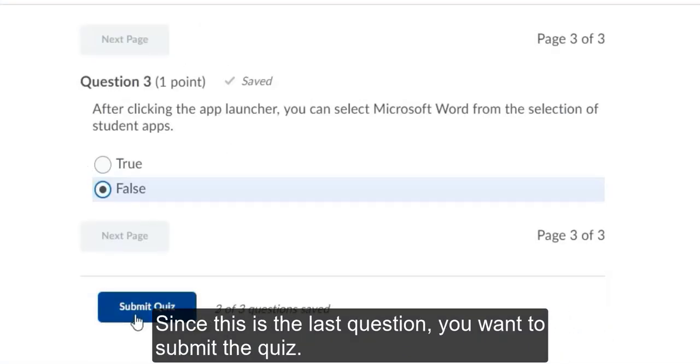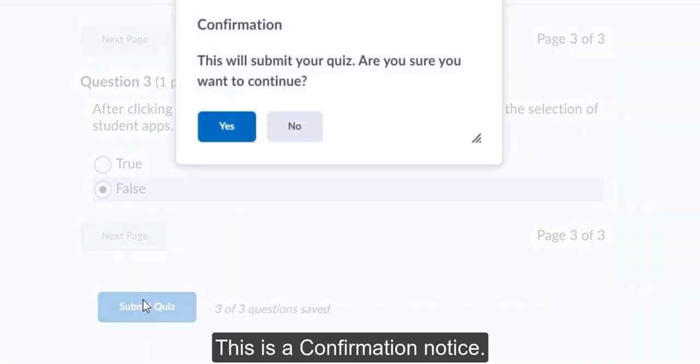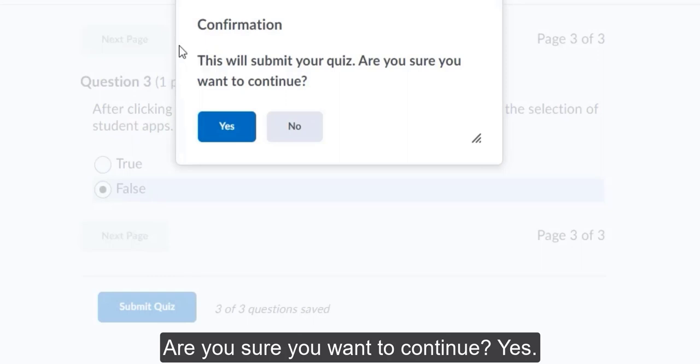Since this is the last question, you want to submit the quiz. This is a confirmation notice. Are you sure you want to continue? Yes.